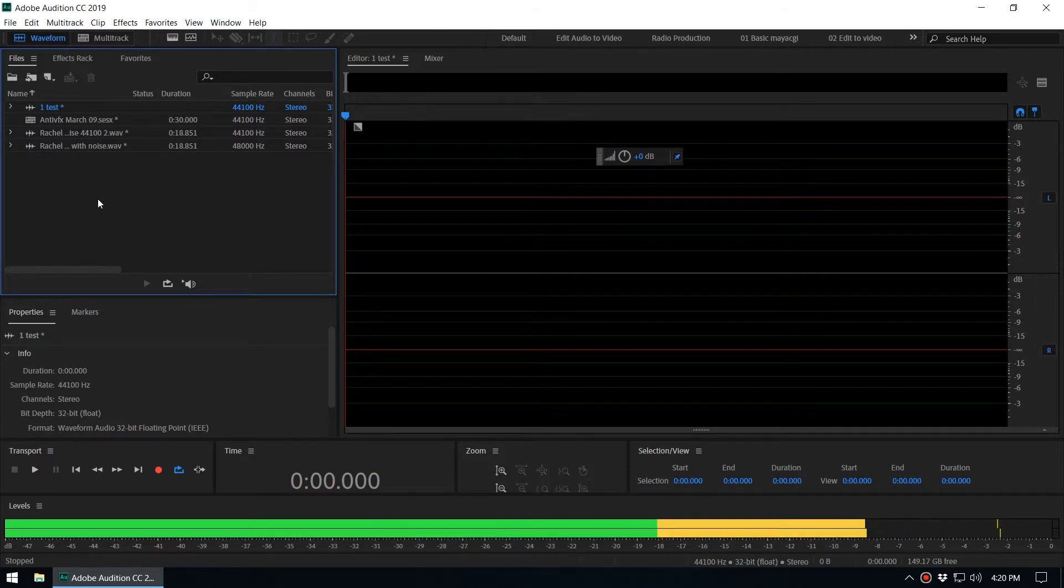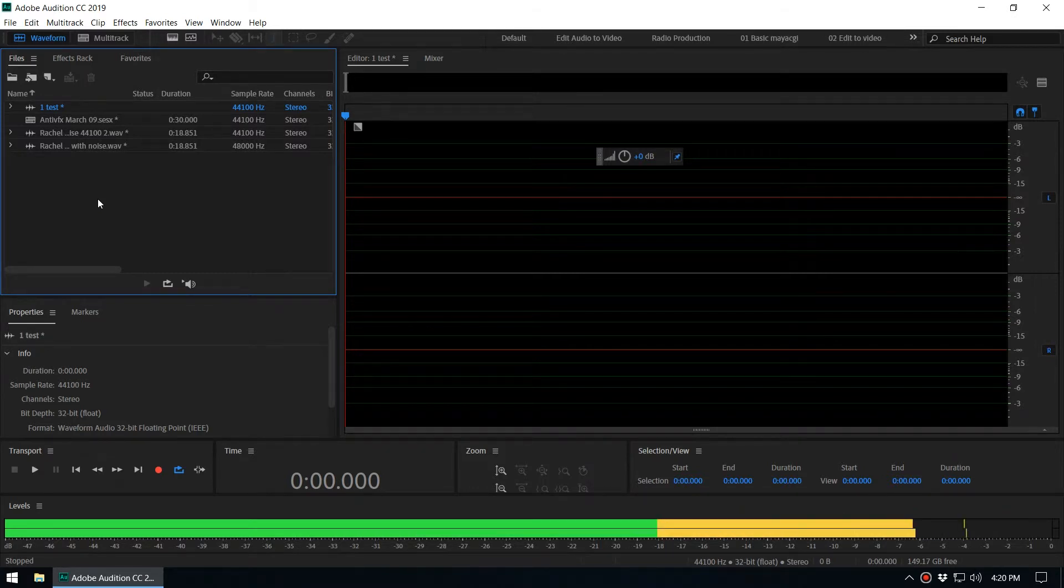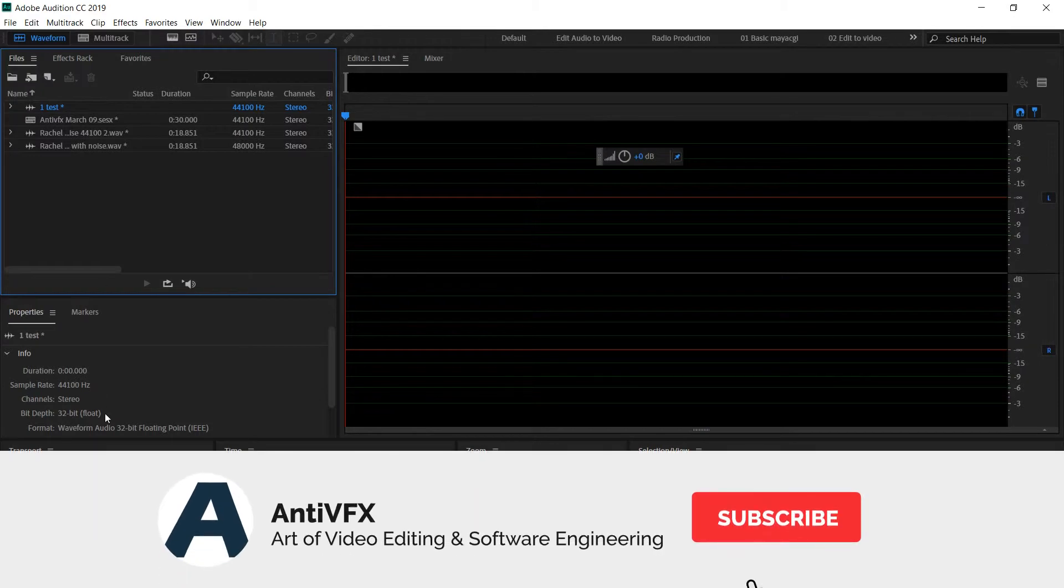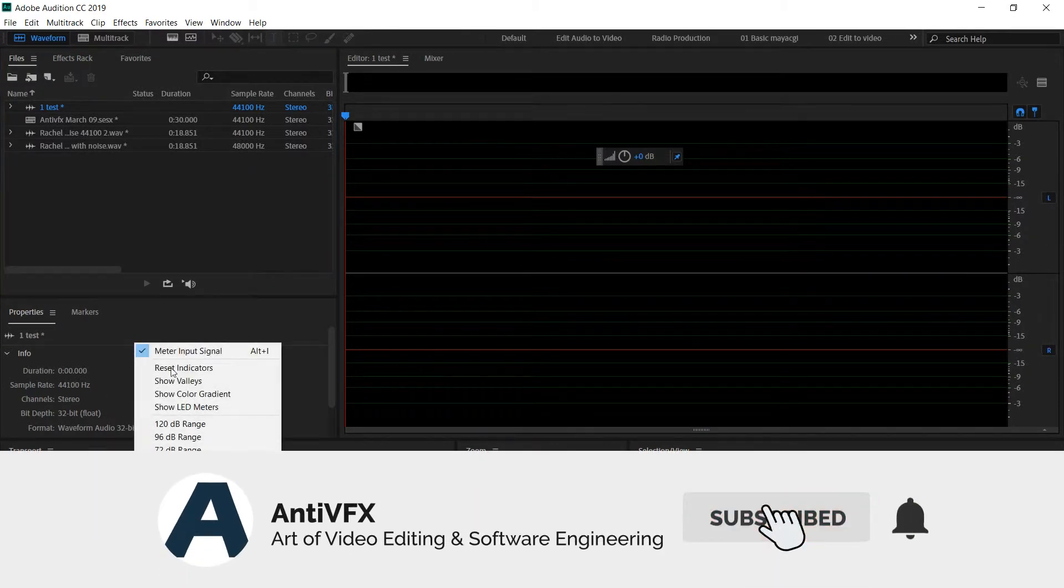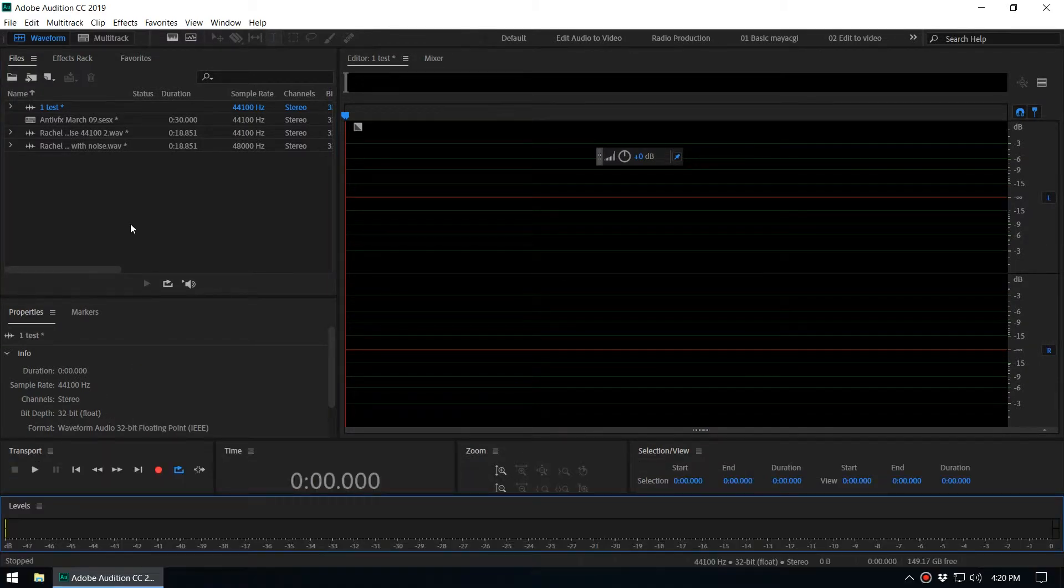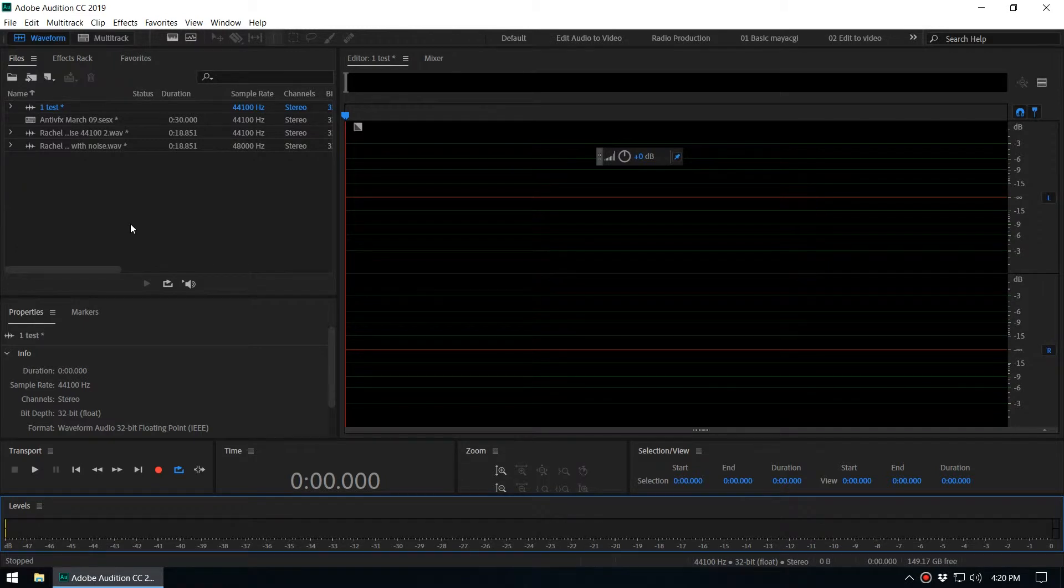Hey, what's up guys, it's Chatura again from AntiVFX. In this video, we're going to take a look at how to generate speech from Adobe Audition—that means simply text to speech inside Adobe Audition. For example, if you want to create a dummy voiceover until you record with the original voiceover artist, you can use this method.